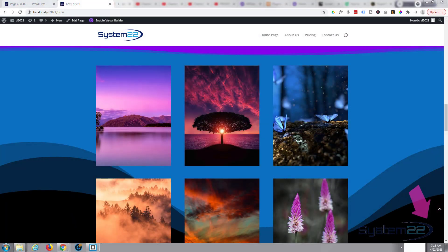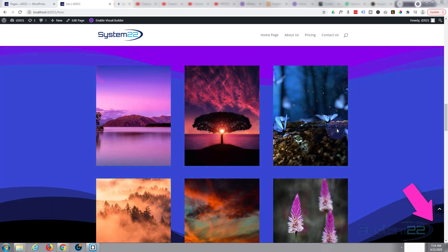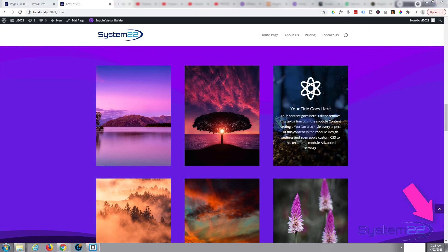Hi guys and welcome to another Divi theme video. This is Jamie from System 22 and Web Design and Tech Tips. We've been creating a series of scroll effects and hover effects.